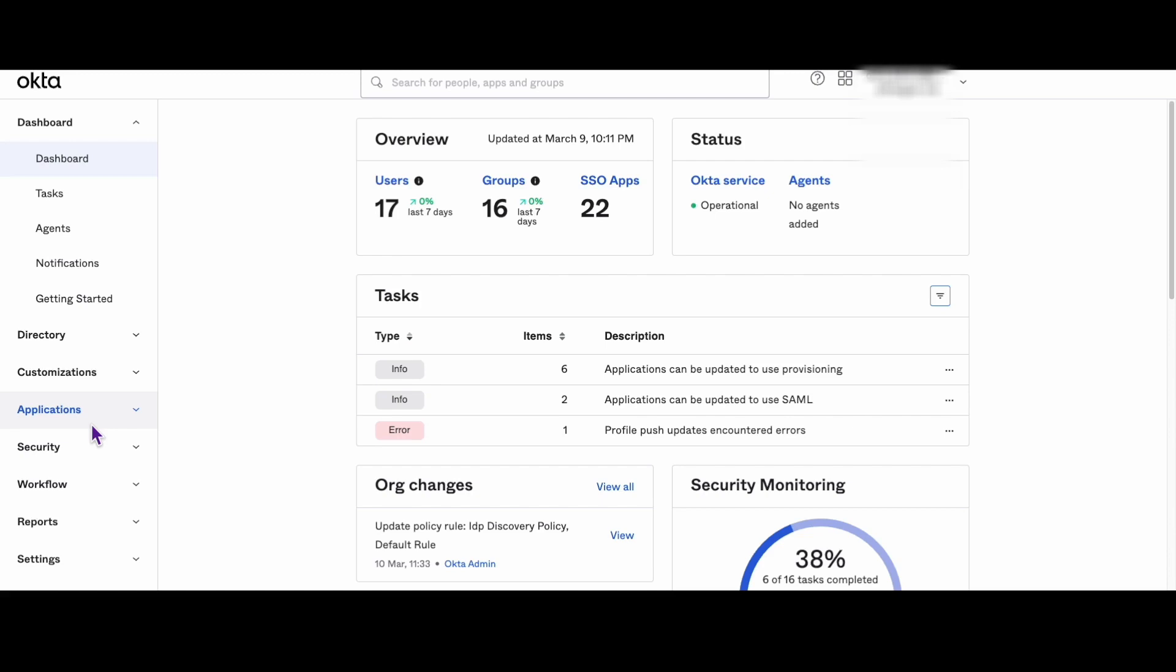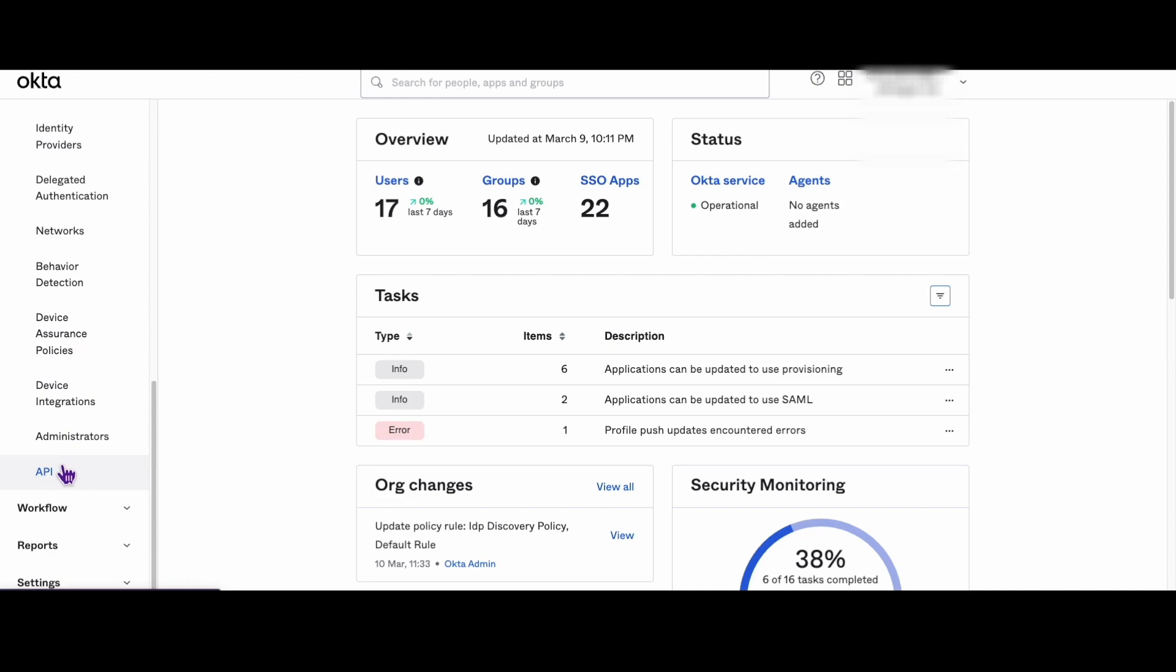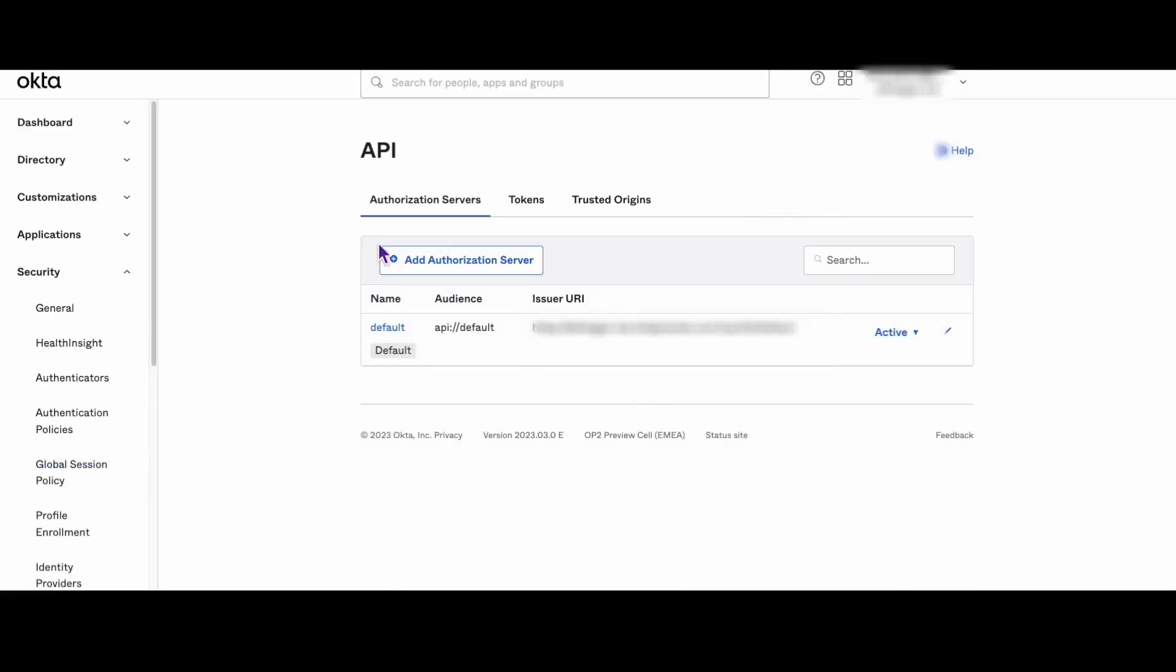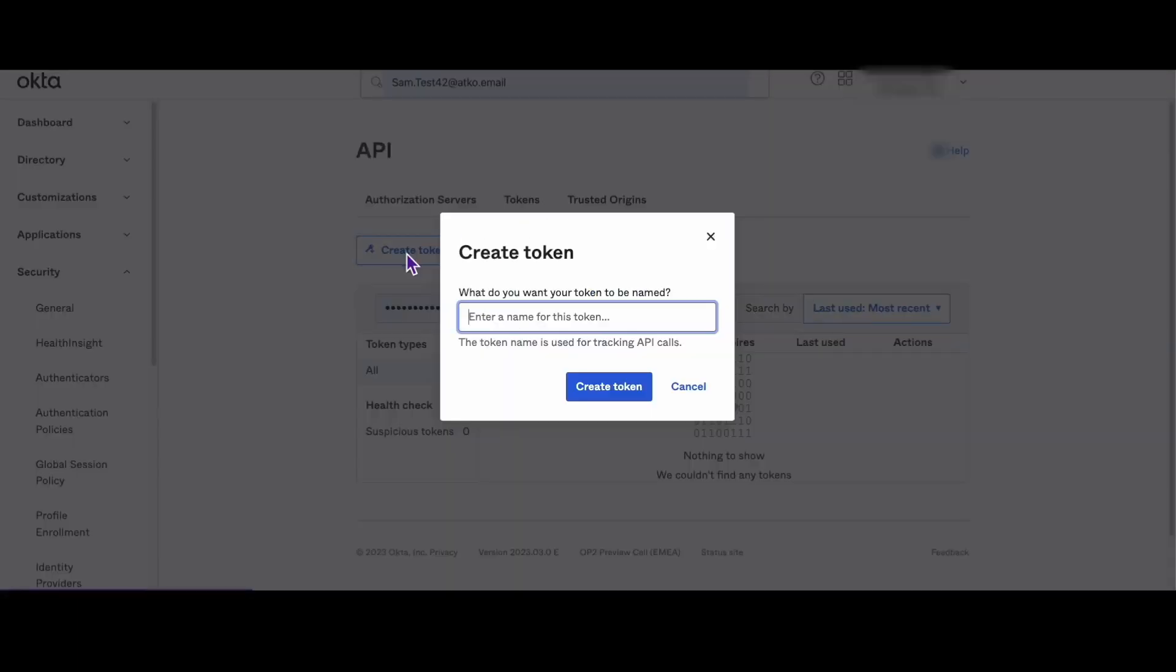Head over to the Okta Admin Dashboard and go to Security API Tokens. Then create a new token and copy the value to the clipboard.